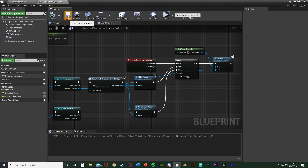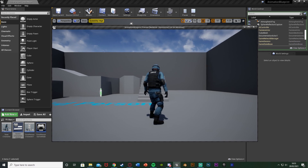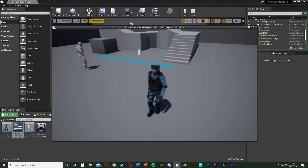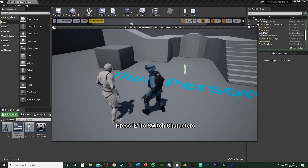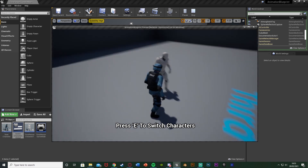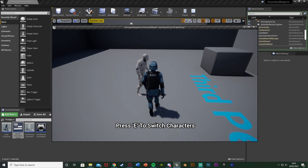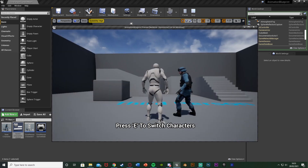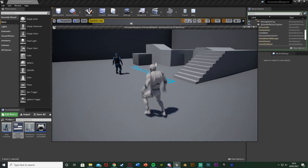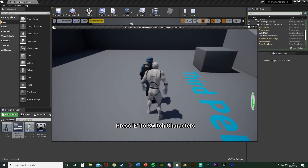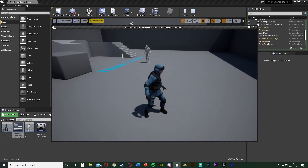Compile and save, then minimize and hit Play to test. Playing as the SWAT character, everything works normally. Walk close enough to the other character and it says 'Press E to Switch Characters.' Walk away and it's removed from screen. Go back, press E — switched into the other character. Go back, press E — switched characters again. This works perfectly.